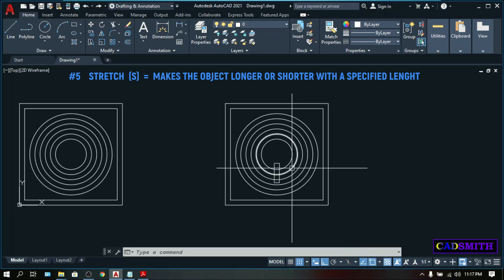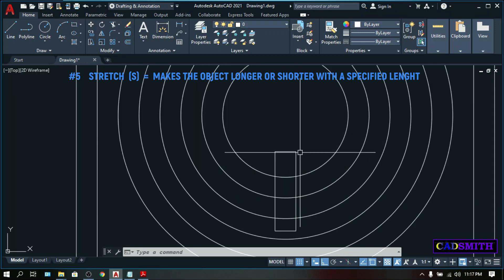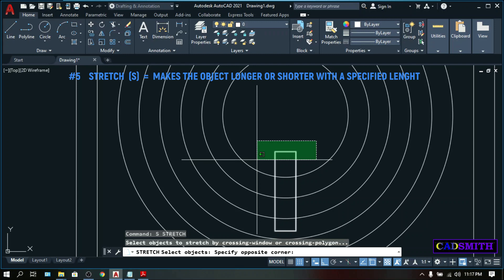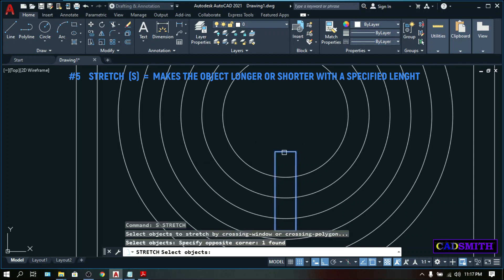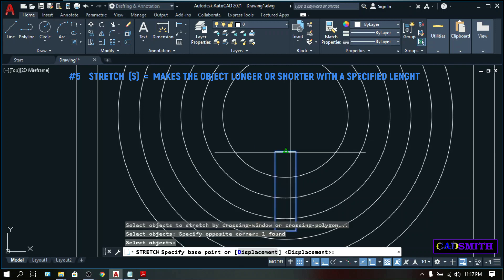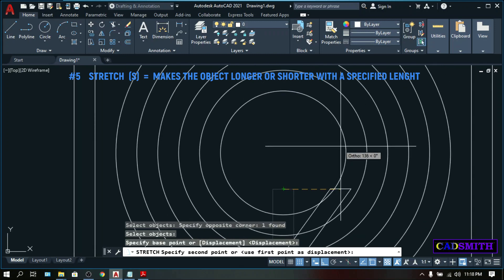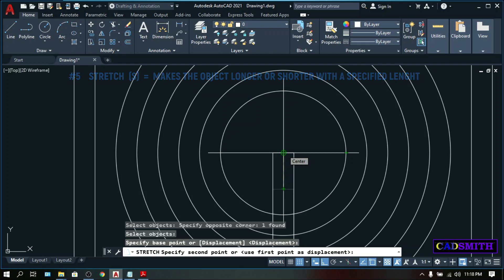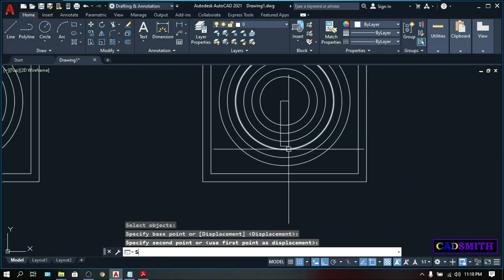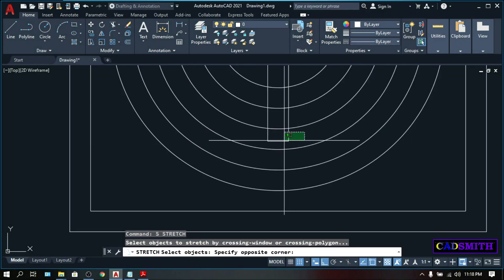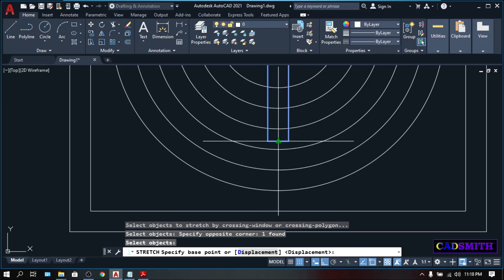You can pick anywhere or you can type a specified amount. Let's say 500. So this object is 500 millimeters longer than the original one. I also like to stretch this small rectangle. S, enter. And I want this side to be exactly on the center of this circle. Make sure your F3 is on. Center, pick. Same thing here, S. And I want this side to be touching the rectangle.